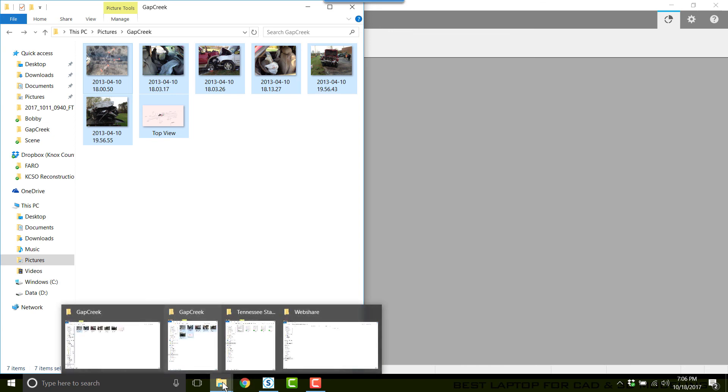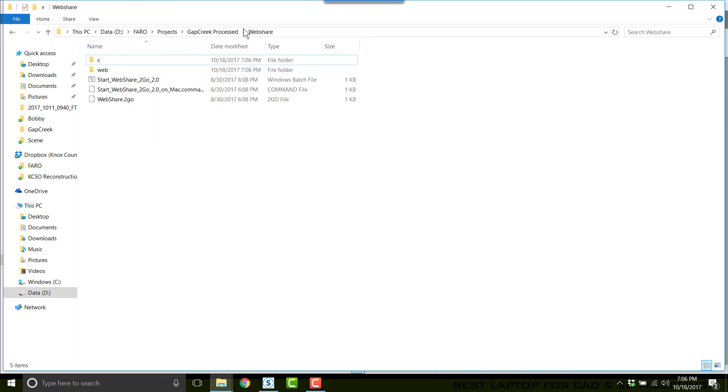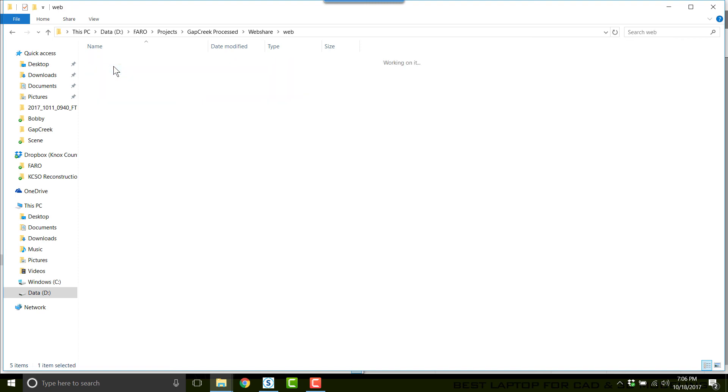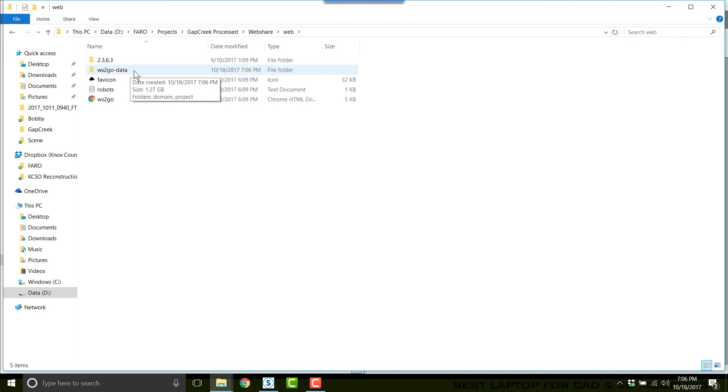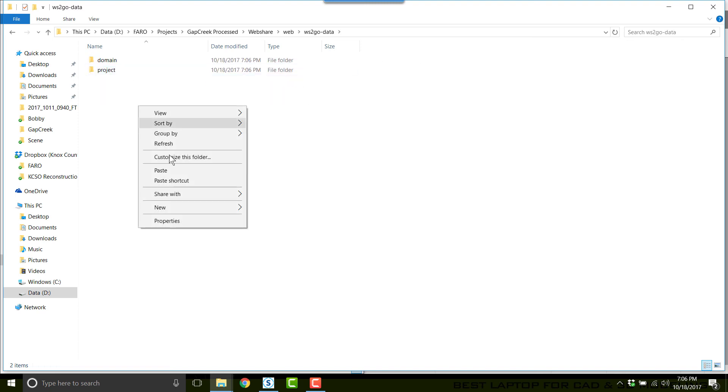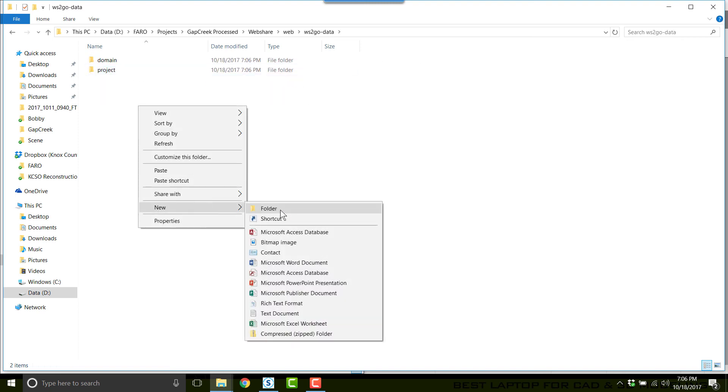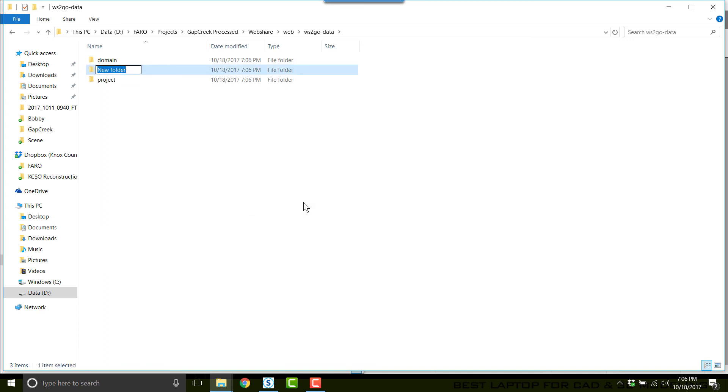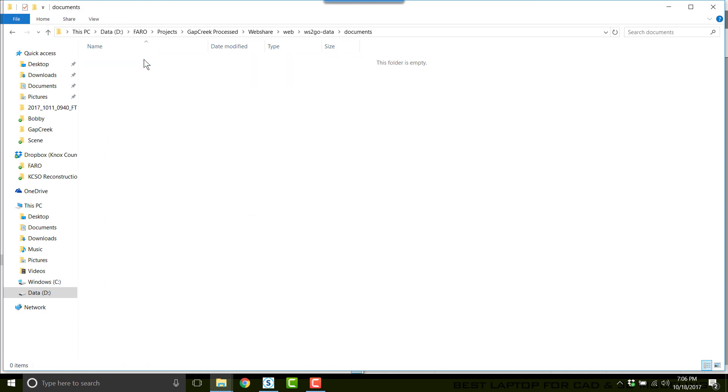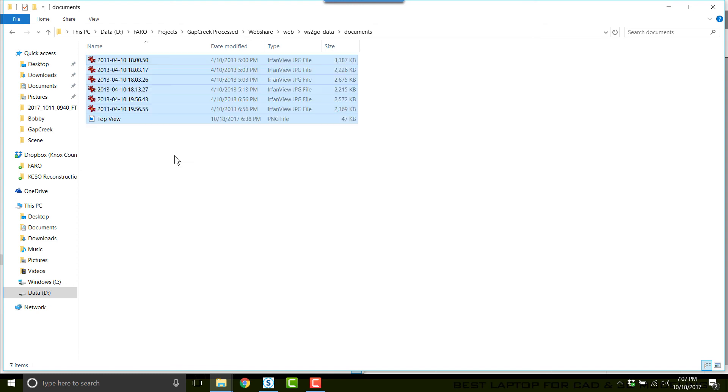The WebShare folder that I created a moment ago is now populated with the transferred webshare data. I now need to double-click on Web, double-click on WS To Go Data, and create a folder called Doc. Once I get Documents created, I'll double-click on that and paste the pictures.